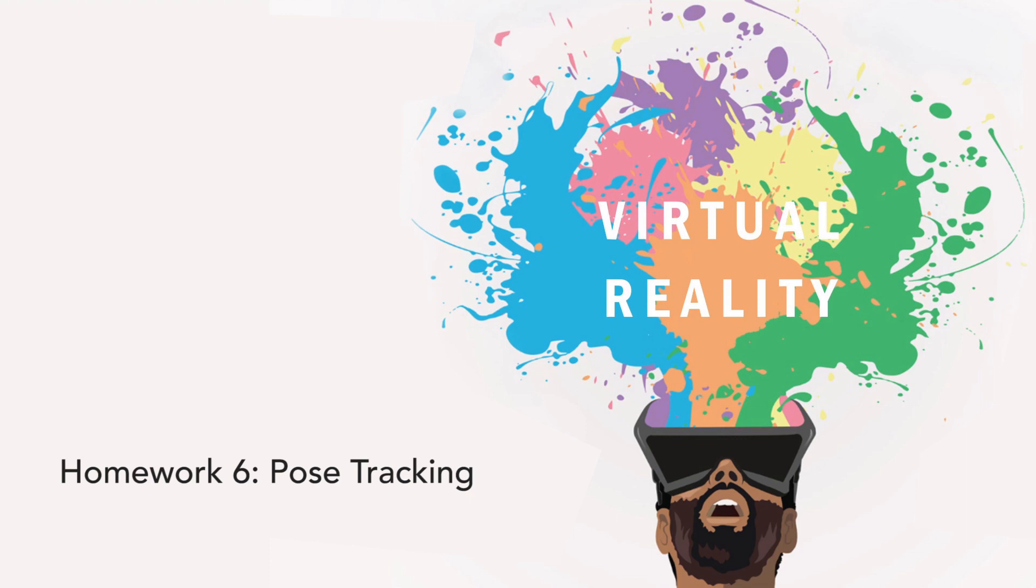This week, you'll go one step farther and implement positional tracking using outside-in tracking to create a full 6 degree of freedom VR system.